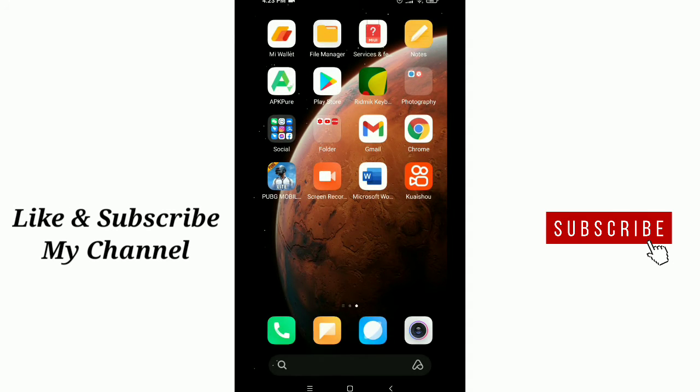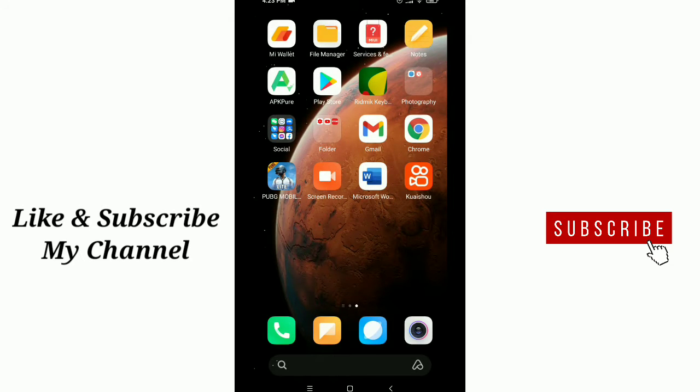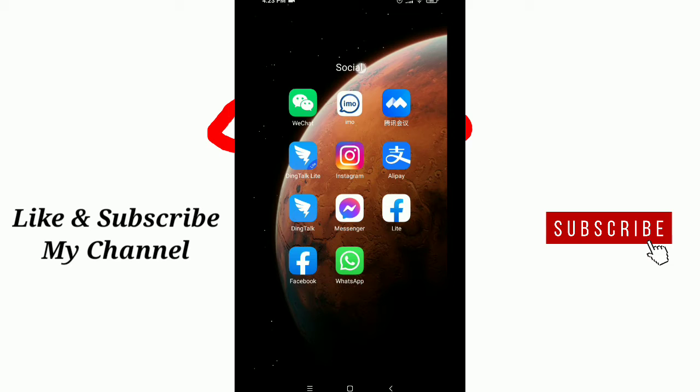that if you are new here, please subscribe to my channel and the bell button.